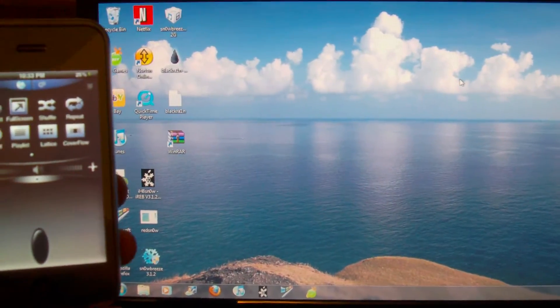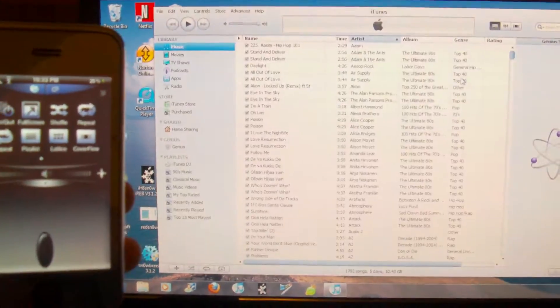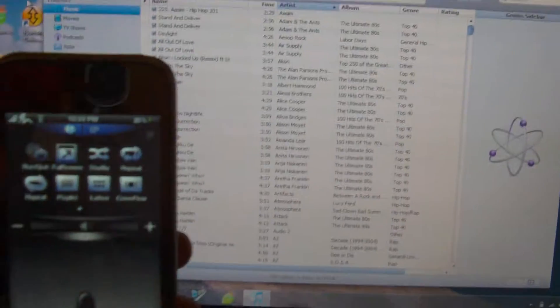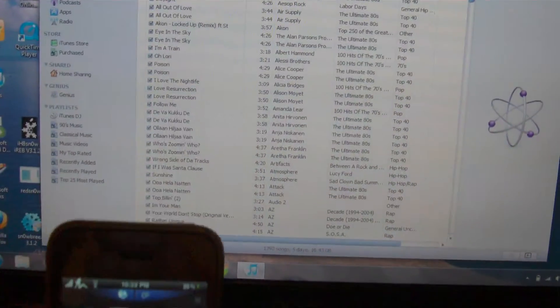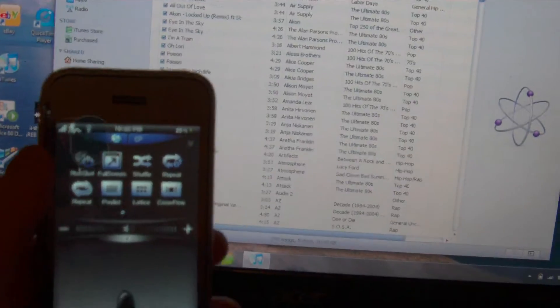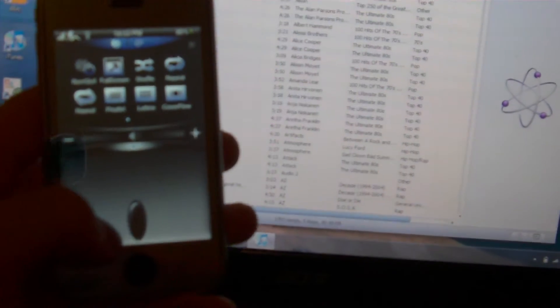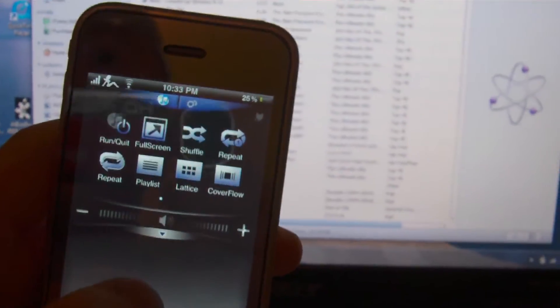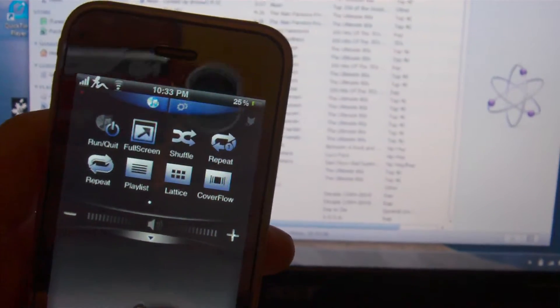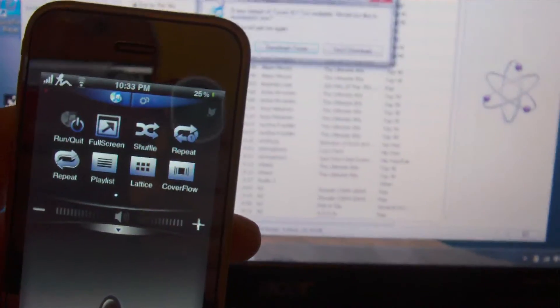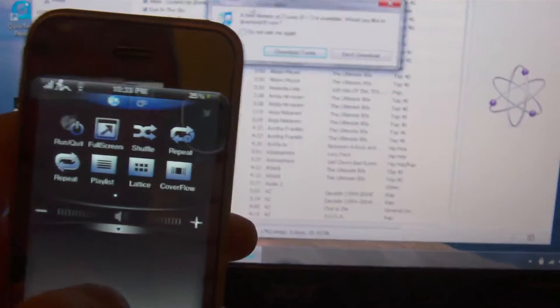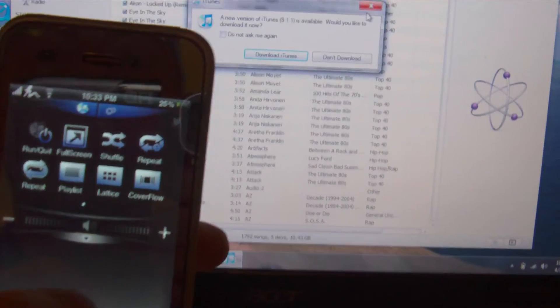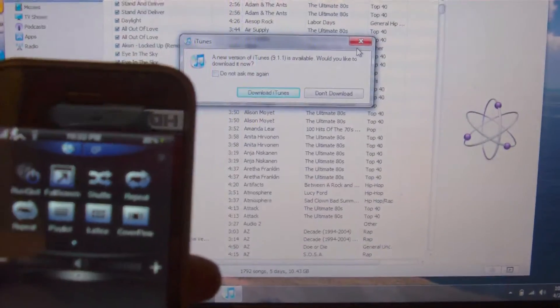Give it a minute here and there it is, you have iTunes up. Let's say you want to hear a song. Once again use your virtual mouse to scroll and go ahead and select something.